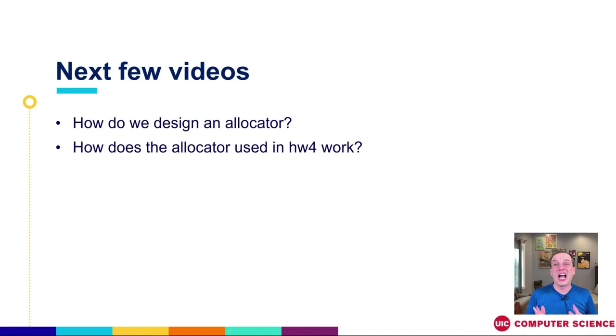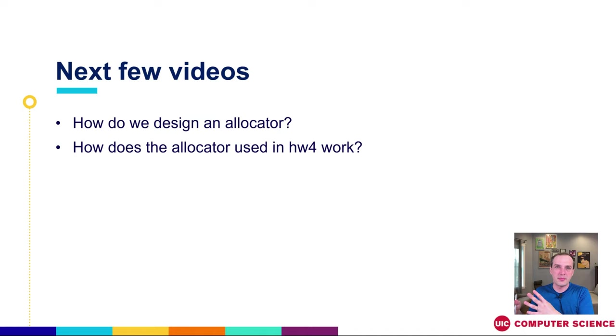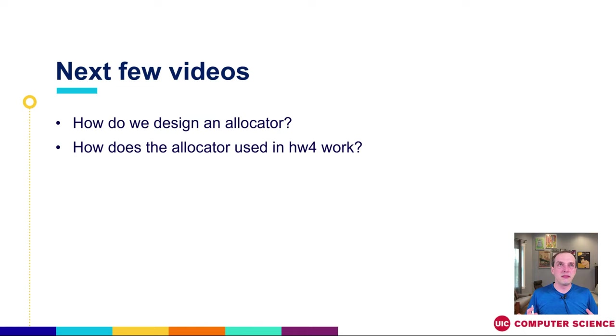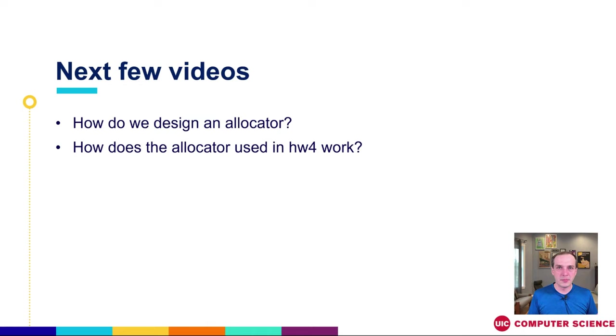So the next few videos that we're going to be going over are first going to see how to make an allocator. Now that we've said, here's what the challenge is, we're going to have the space-time trade-off, we're going to design a system on top of sbrk and mmap, really just sbrk for our purposes in class. And it's going to look like malloc and free. It's relatively straightforward. But there's a lot of different choices that we're going to make there. So the first thing that we're going to look at is, in the abstract, how are we going to design one of these explicit memory allocators?